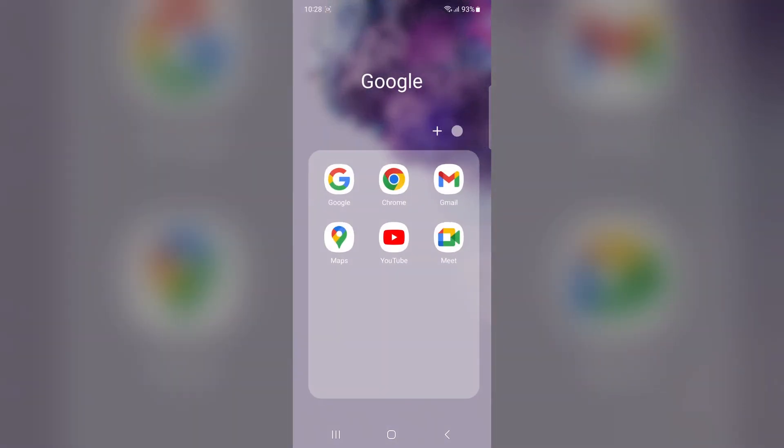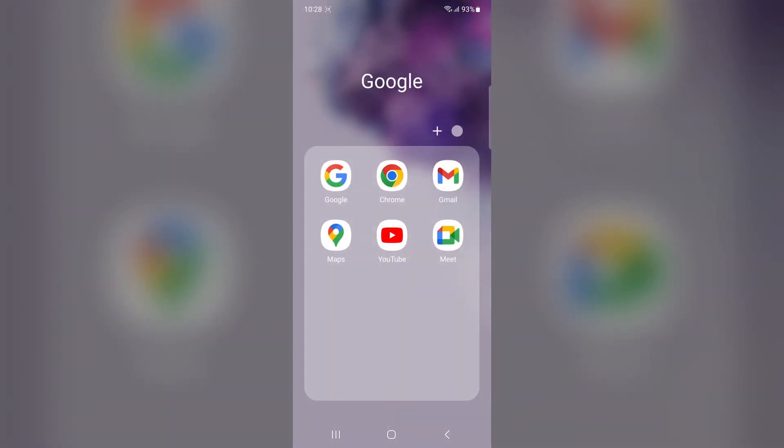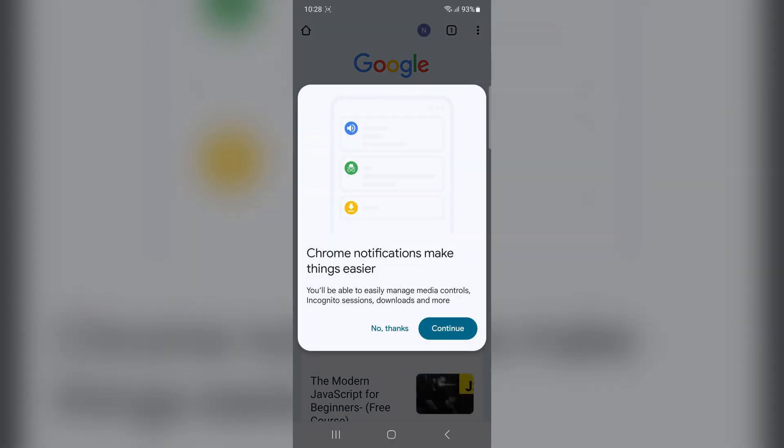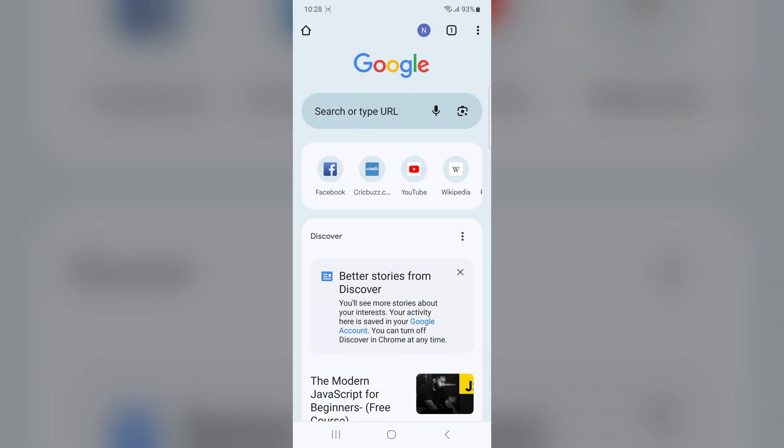Open the Chrome app on your Samsung phone, tap on the three dot menu in the top right corner.